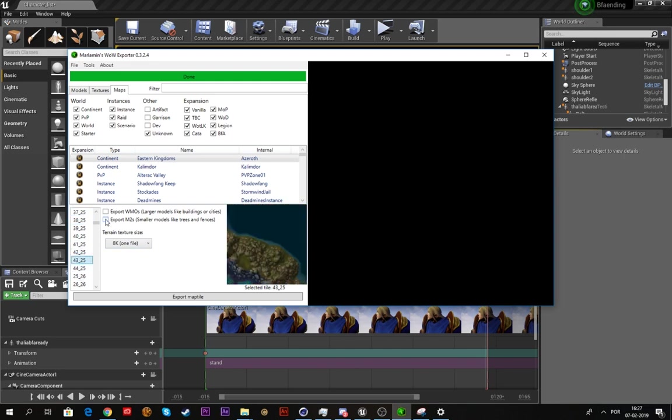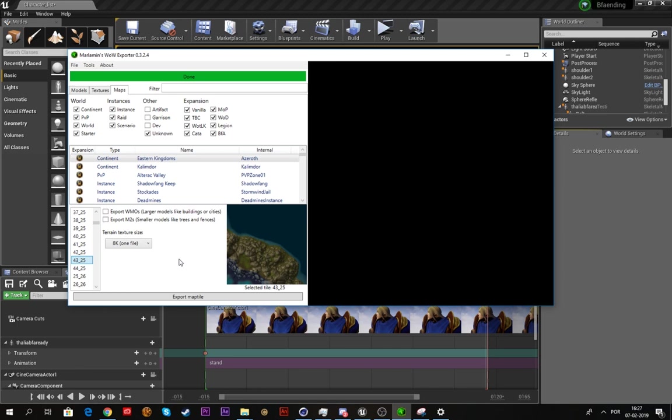If you want the objects in that tile, I'd click export WMOs and export M2s. I'll explain more about that later. When you choose your tile, just click export map tile. It also takes a while sometimes, so just be patient. The program is not crashed, probably, but it can be sometimes.